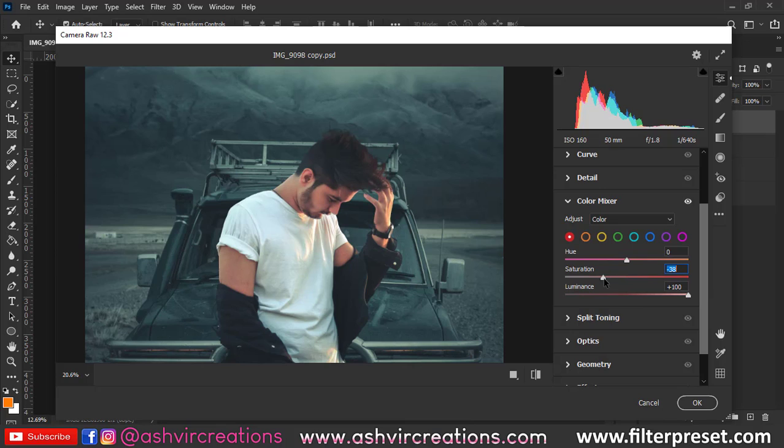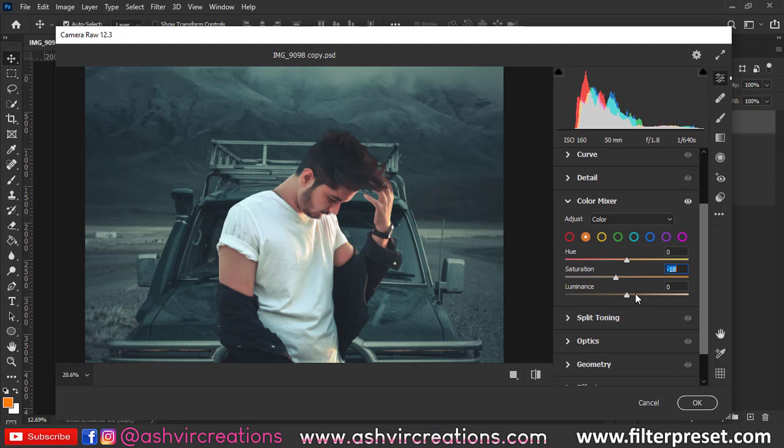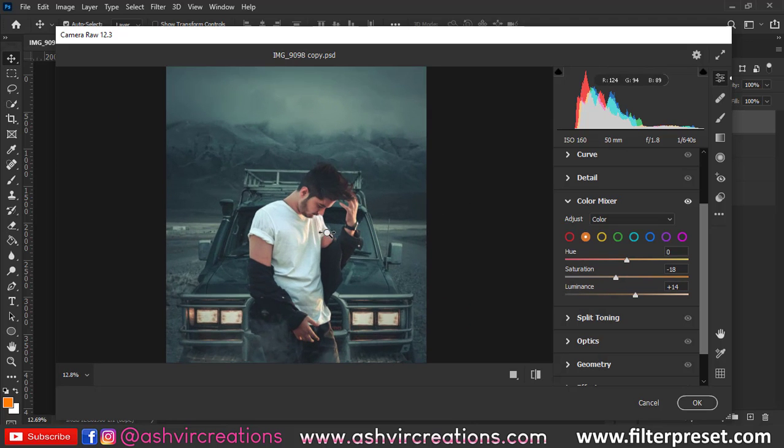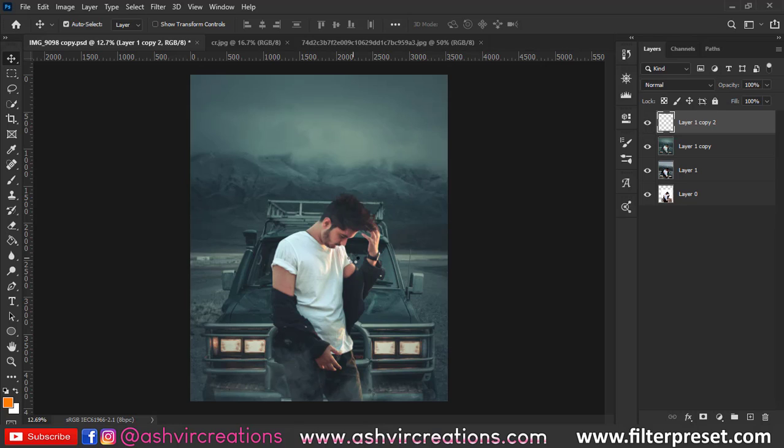Again, we're going to select the orange color from the photograph and reduce some of the saturation and increase the luminance. As you can see, my skin is getting brighter, so this is very important to maintain. Now just hit OK.